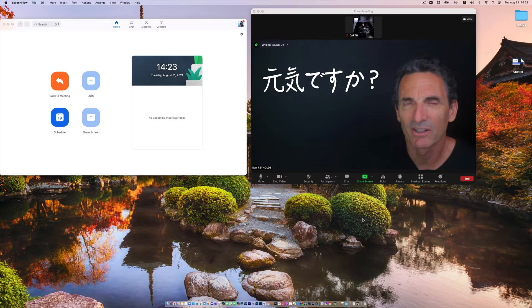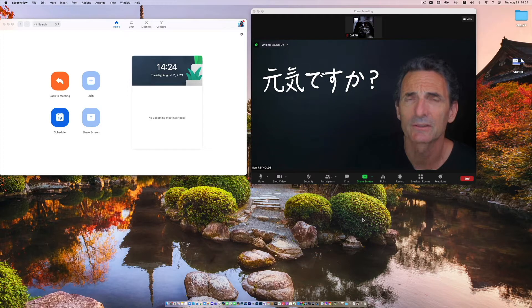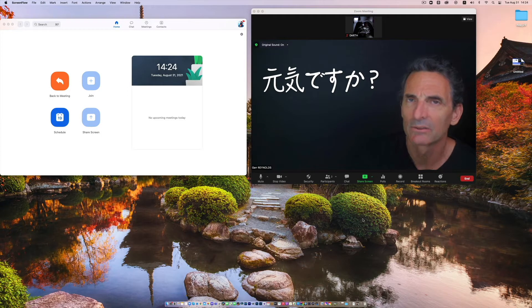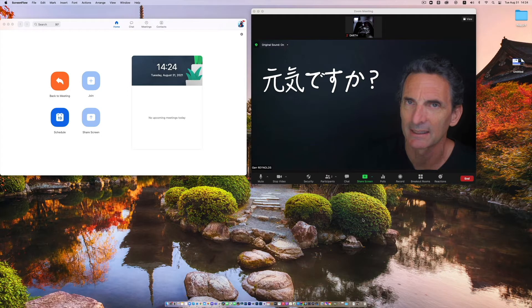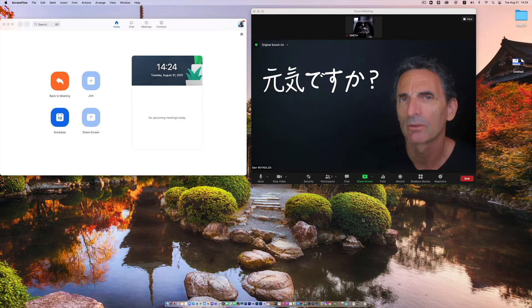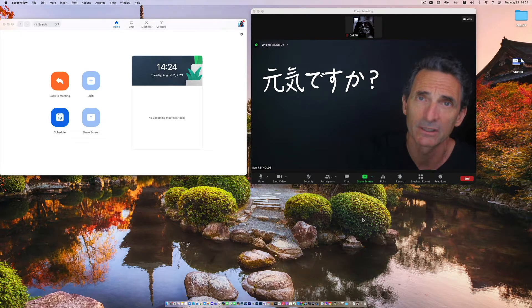Hello everybody, my name is Gar Reynolds and very quickly I want to show you two things that you can do in Zoom. Two adjustments that you can make in the settings that will greatly increase the quality of your audio and the quality of your video.